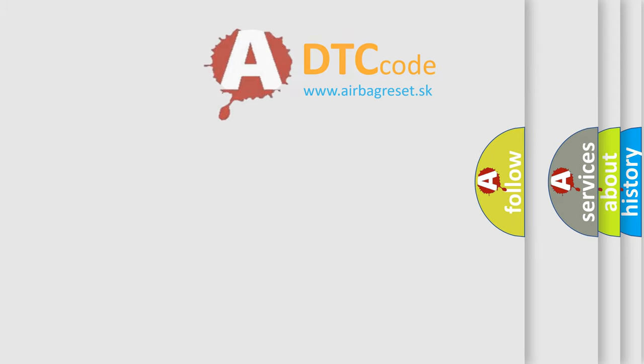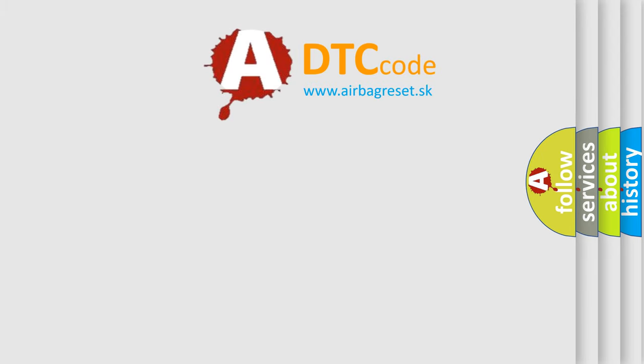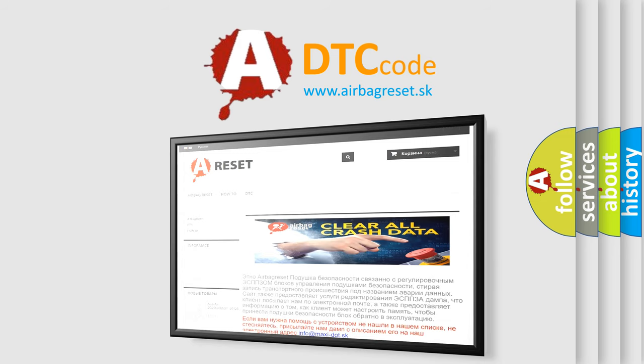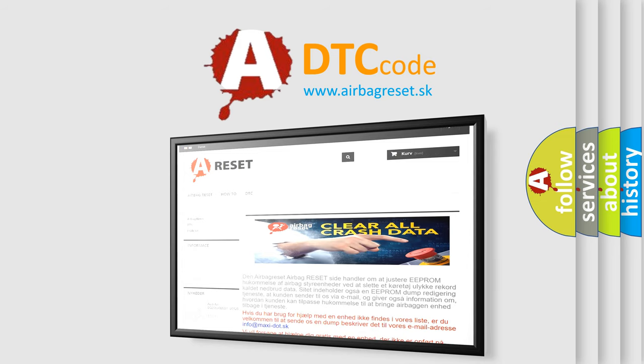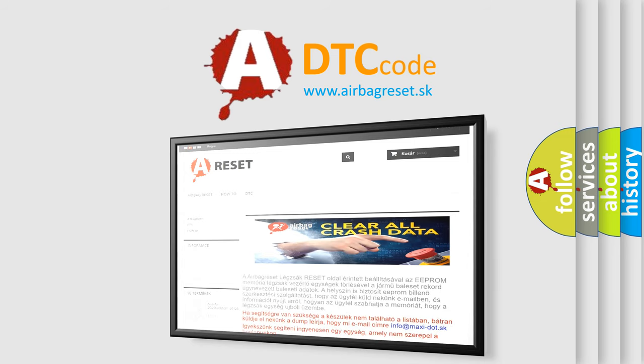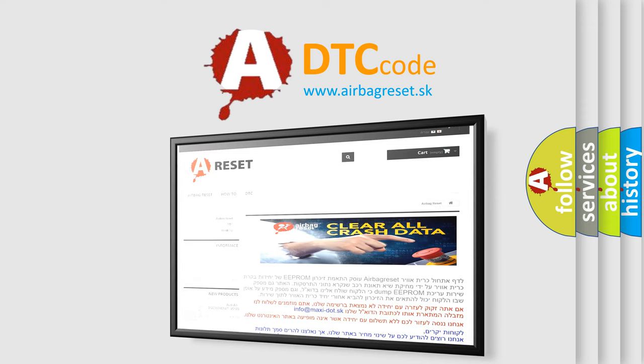The Airbag Reset website aims to provide information in 52 languages. Thank you for your attention and stay tuned for the next video.